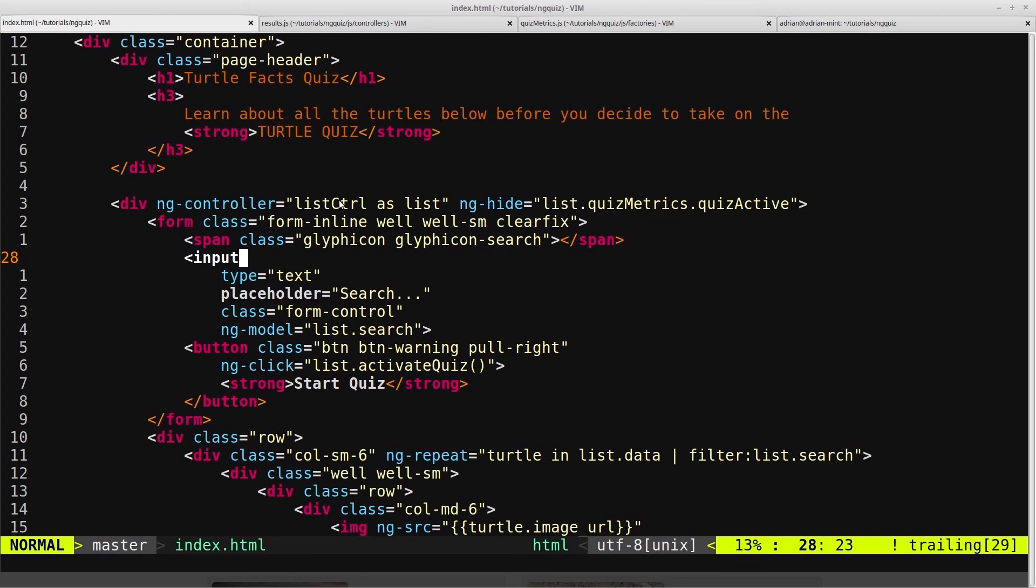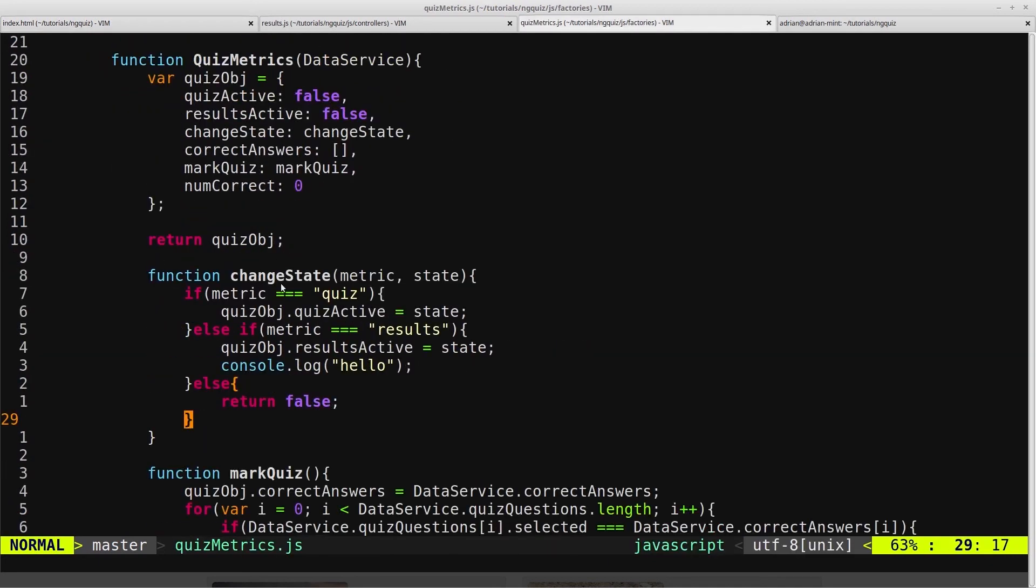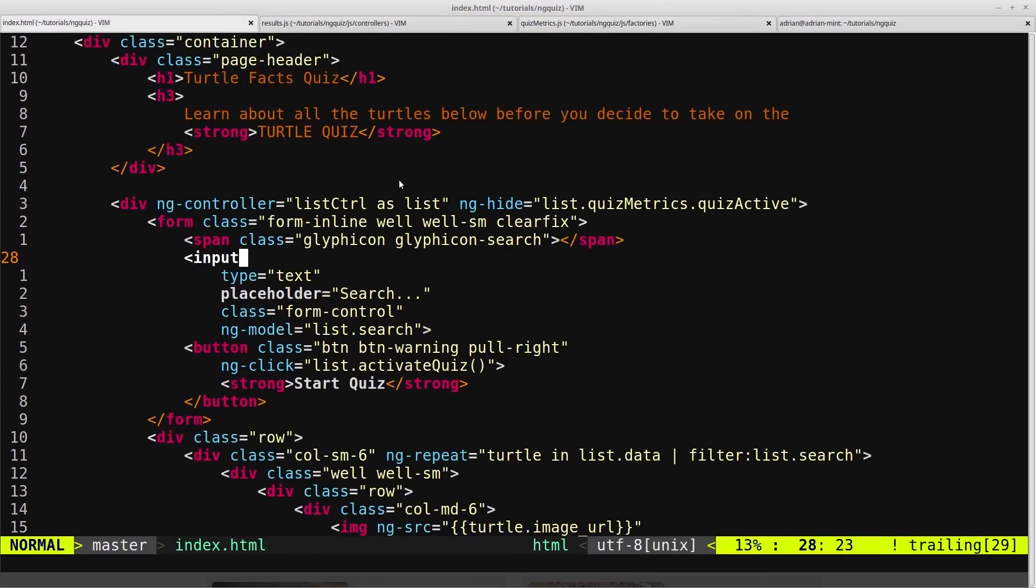But when we're finished with the quiz, we wanted to get rid of the quiz, so we set quizactive back to false. And we did that in our changeState function. And we called the change the quiz, and we set it back to false.